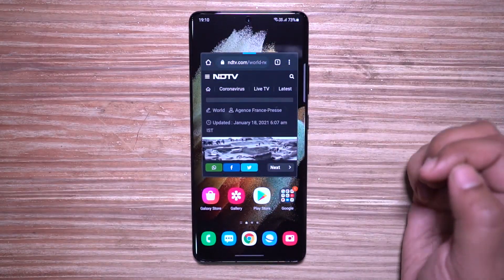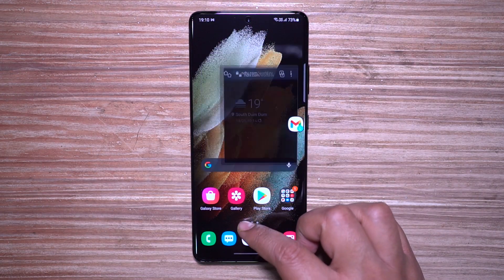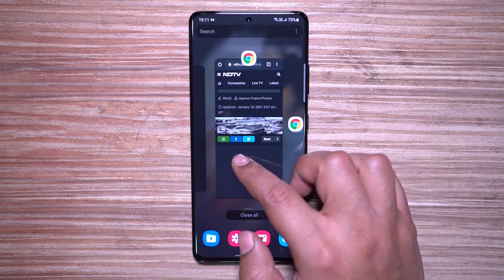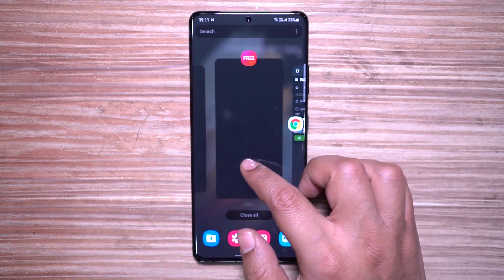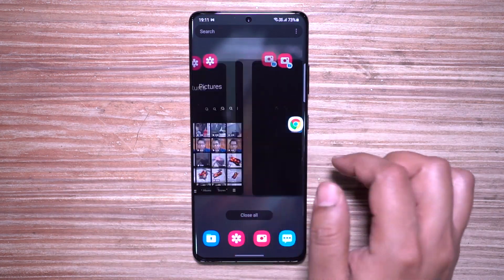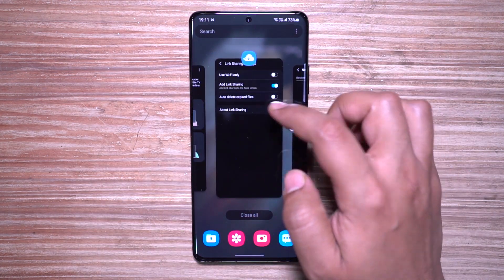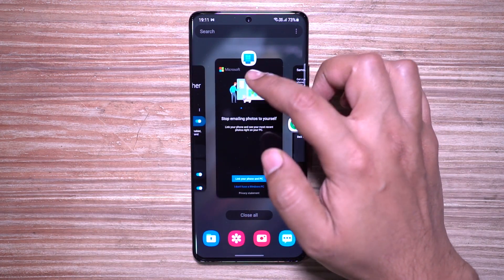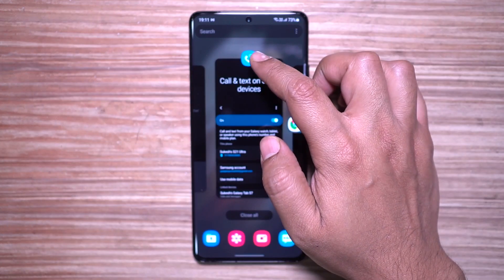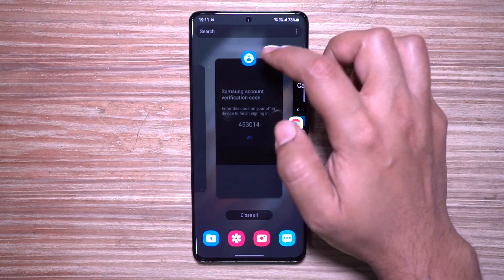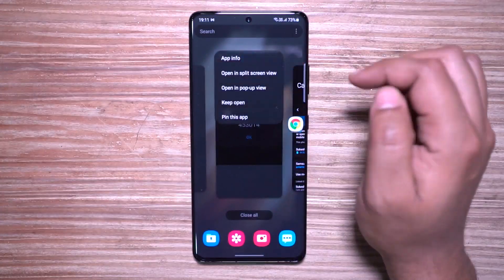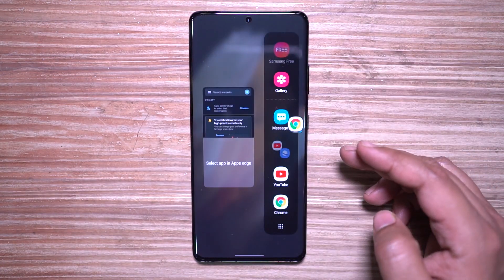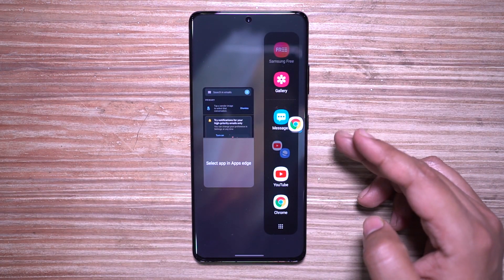For example, you can put a floating calculator or maybe a chat window on your WhatsApp or Facebook Messenger and multitask. In addition to that, you can also open in split screen view—you can run two apps side by side and access both of them at the same time.